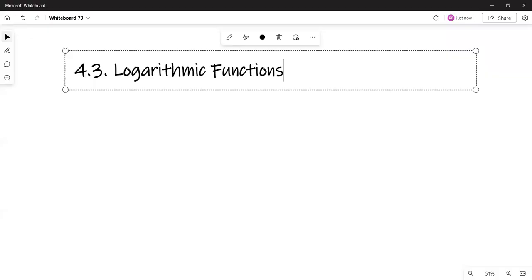Hi. In this video I'm starting logarithmic functions. I'm going to do this section in two videos, so that's the first part.